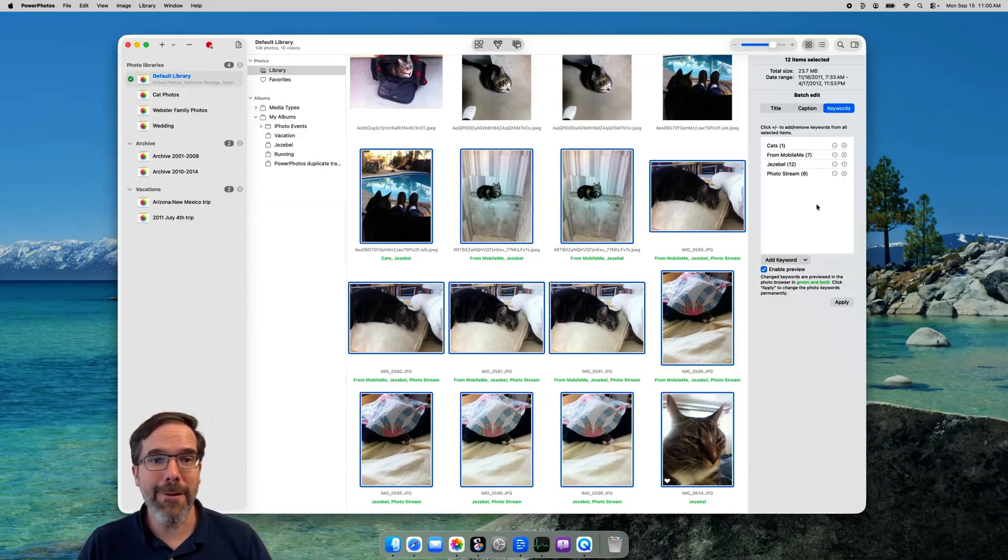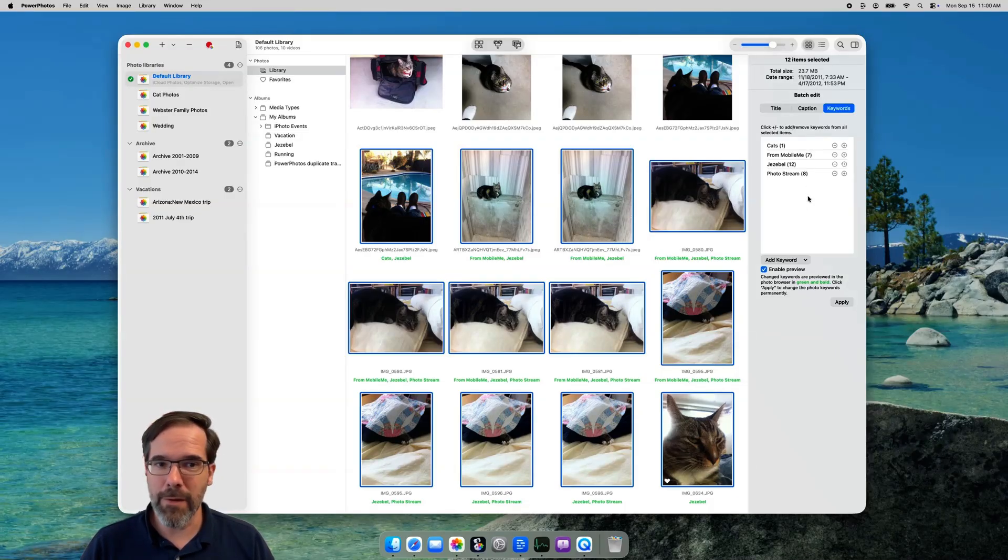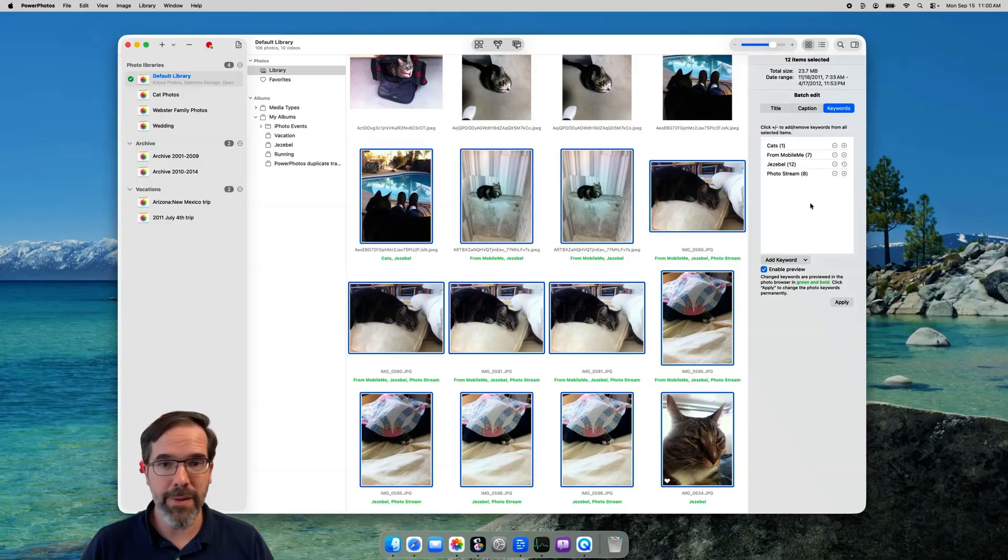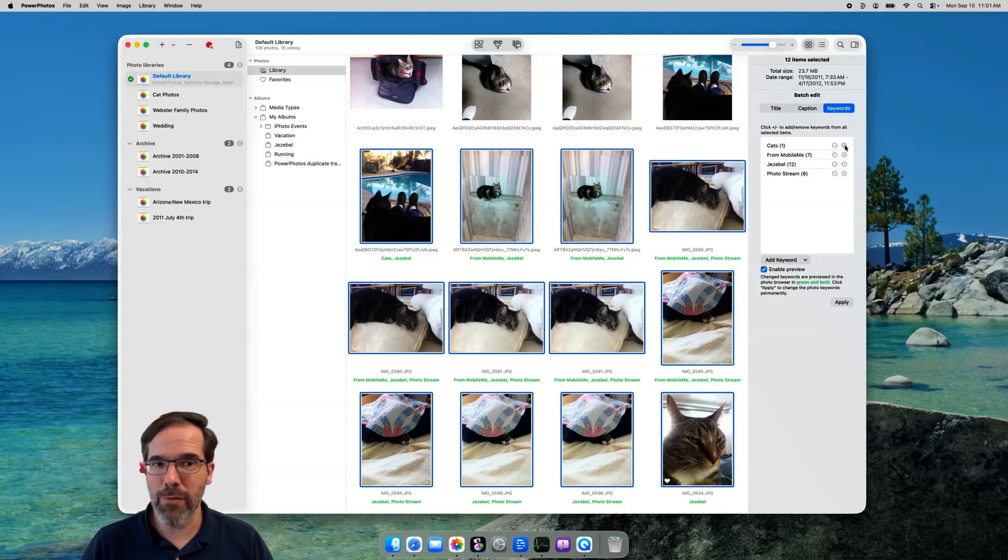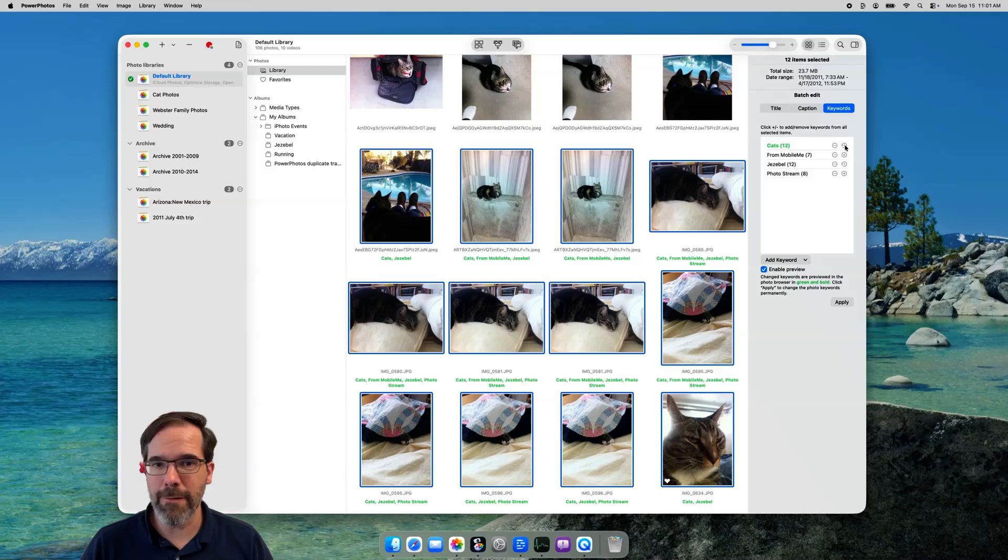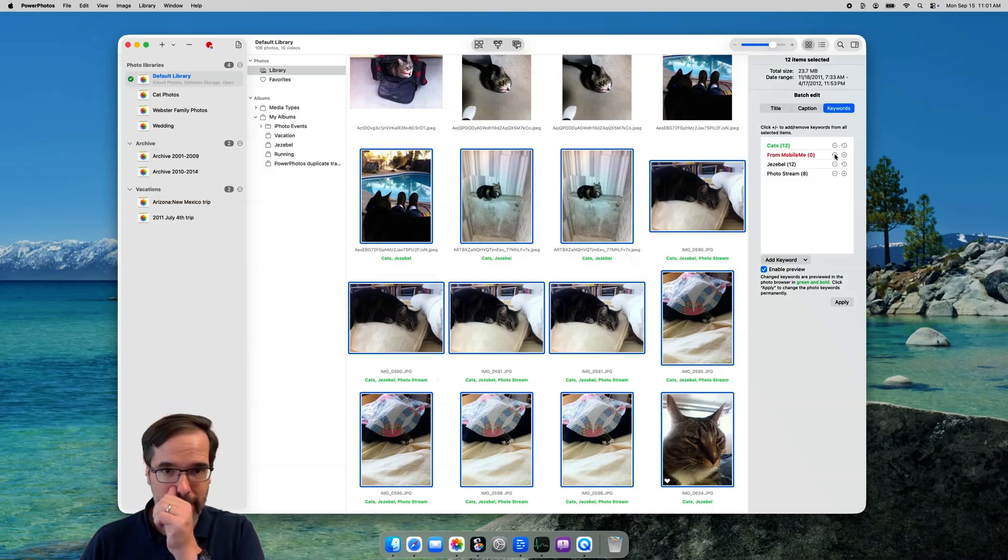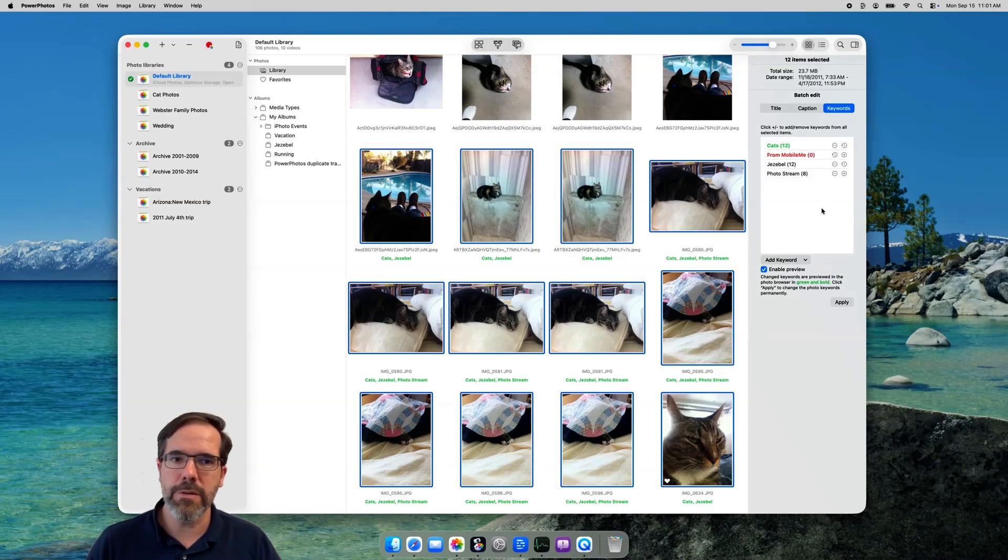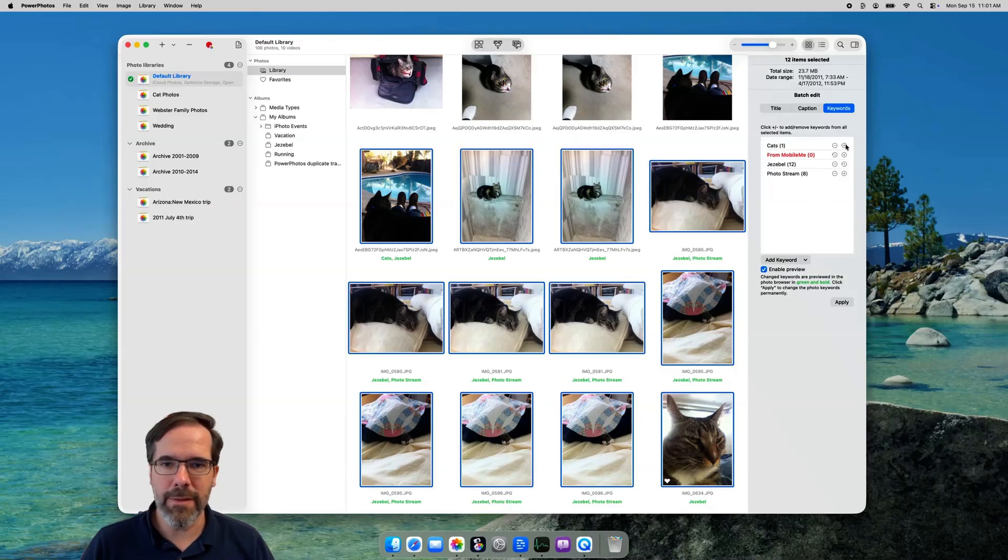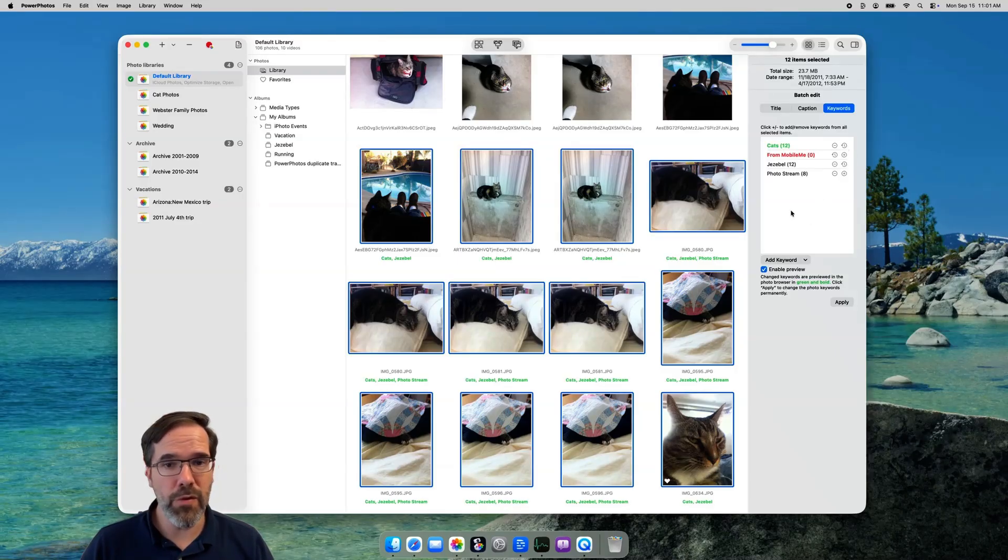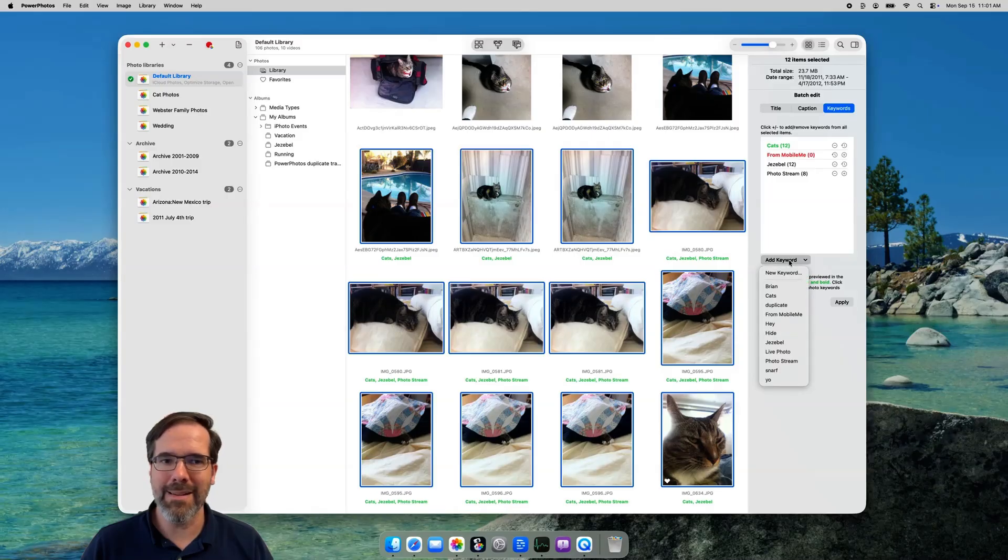Anyway, from here there are a couple ways to change your keywords. If there's a keyword that already appears in this list, you can either click the plus button to add that keyword to all the remaining photos in the batch, or use the minus button to remove the keyword from every photo in the batch. If you change your mind after clicking one of these, just click it again to revert back to the original state. If you want to add a keyword that doesn't appear in the list, click the menu down here that shows all the keywords in the whole library. You can choose any one of those and add it to the selected photos.